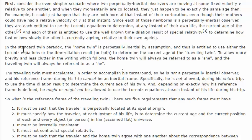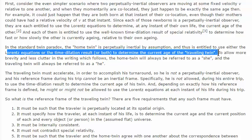Since each of those newborns is a perpetually inertial observer, they are each entitled to use the Lorentz equations to determine at any instant of their own life the current age of the other, and each is entitled to use the well-known time dilation result of special relativity. In the standard twin paradox, the home twin is perpetually inertial by assumption and thus is entitled to use either the Lorentz equation or the time dilation result to determine the age of the traveling twin.